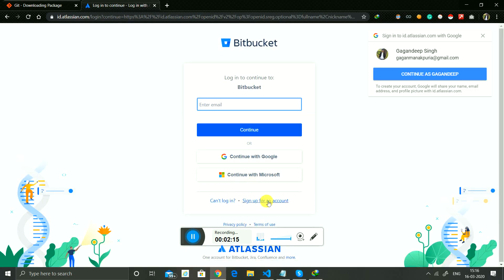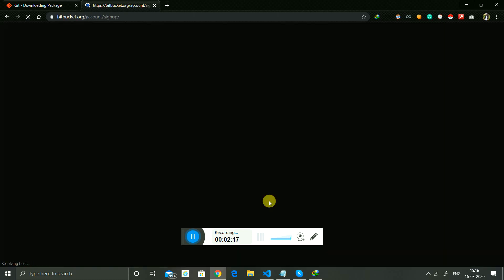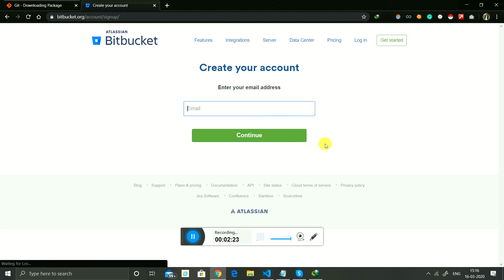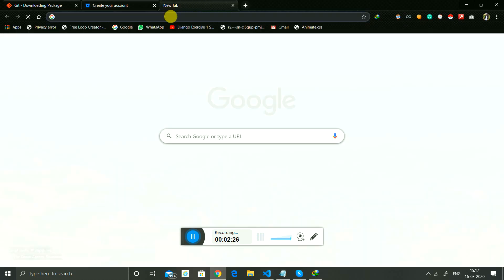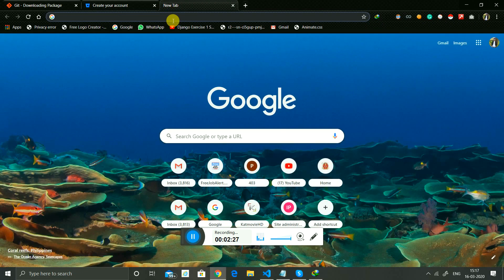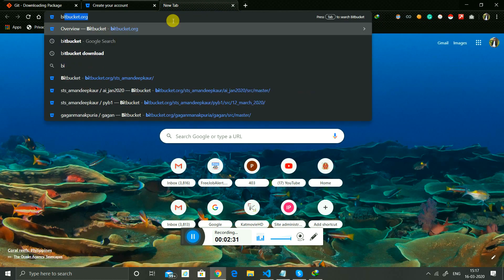From here, you can sign up. They provide the email, and you continue. After this, you will create an account and login into Bitbucket.